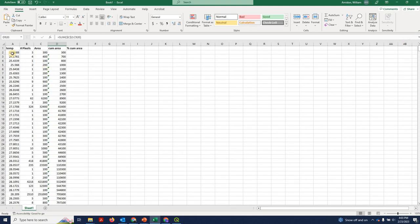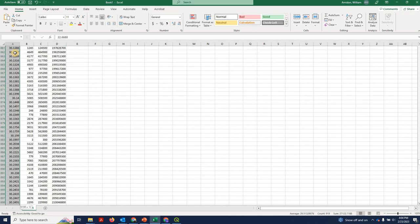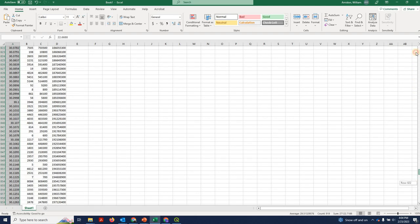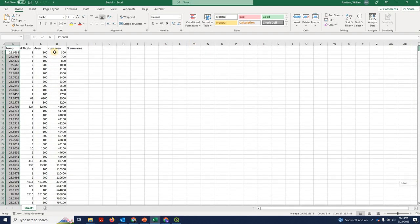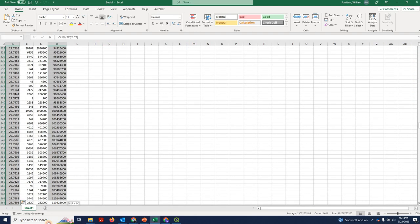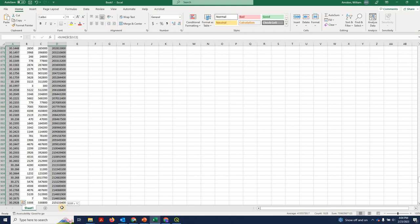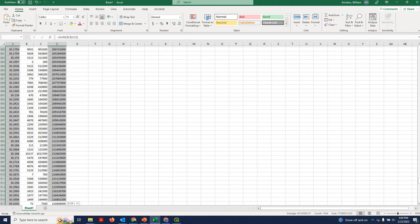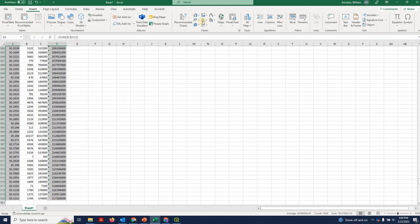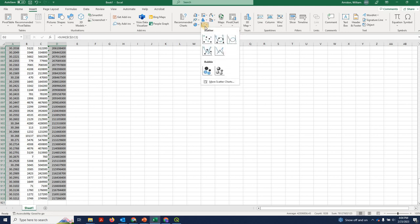And so next thing we can do is basically plot this and we're going to put temperature on the X. So we're going to select all of those values and then we're going to put cumulative area on the Y. So we're going to select all these values and then we're going to go to insert, scatter plot, probably choose one with the lines here.